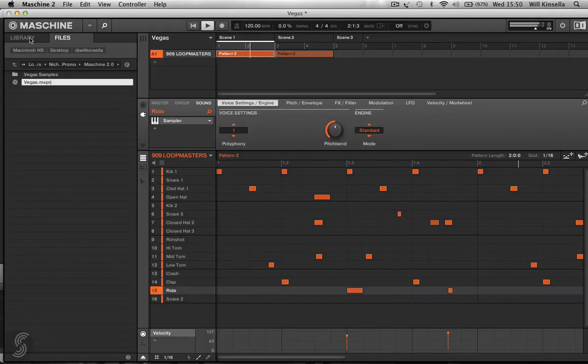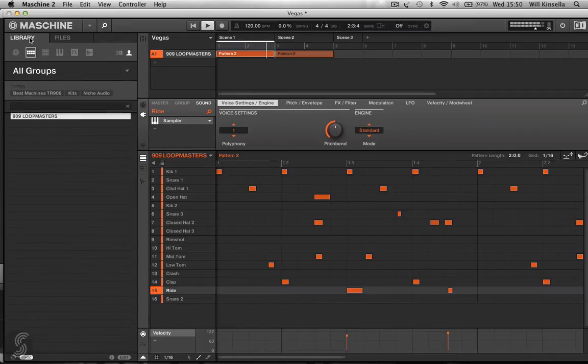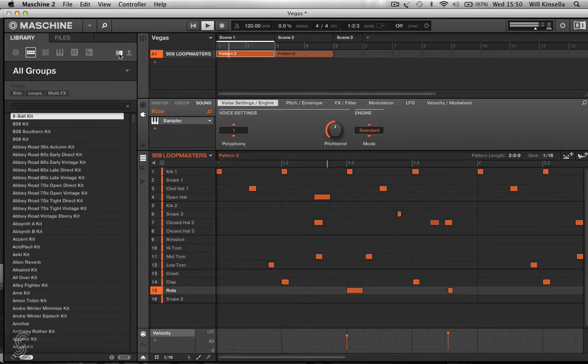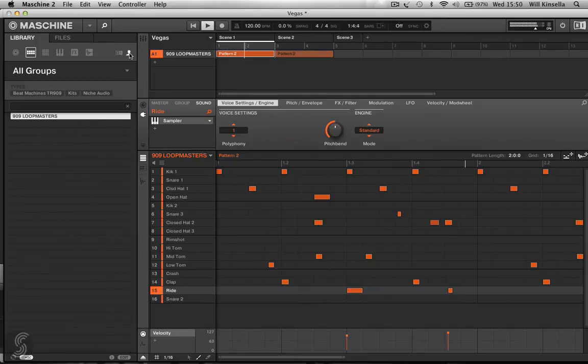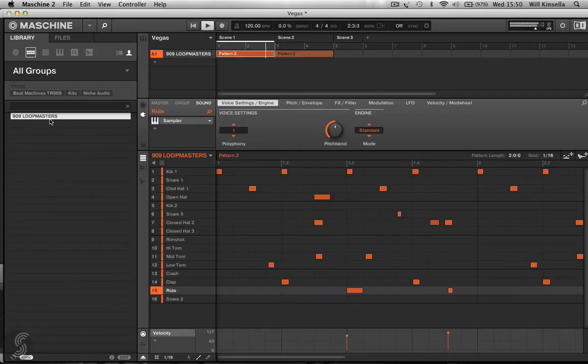So if I go back to my library. And go to my, not native instruments kits, but my user kits, which are mine. There we have it, 909 Loopmasters. And that will be available anytime you open up your machine from now on.